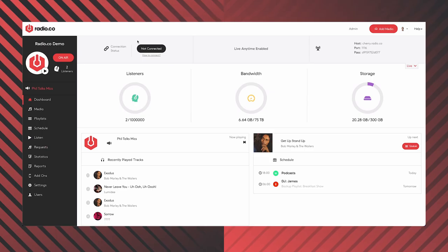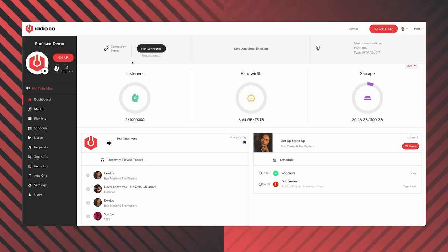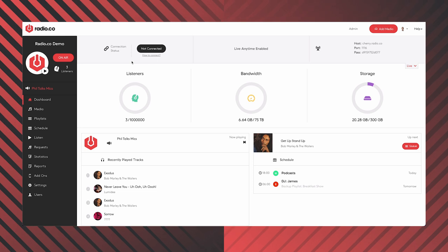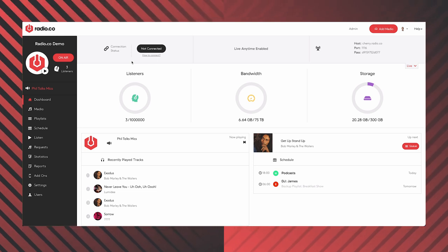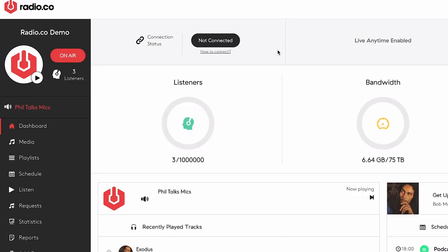Everything else here to the right says 'connection status.' That is referring to live broadcasting — are you, the live host for this show, connected so people can hear what you are saying and doing? I'm not doing a live broadcast at the moment, which is why it says 'not connected.' But if I was, it would say 'connected,' or it might say 'live' or 'on air.'